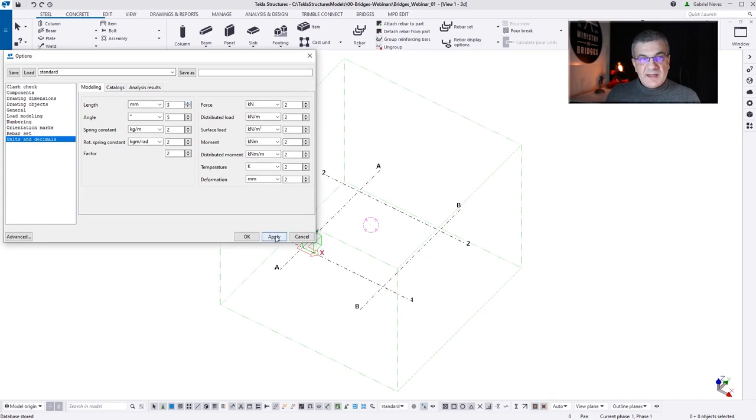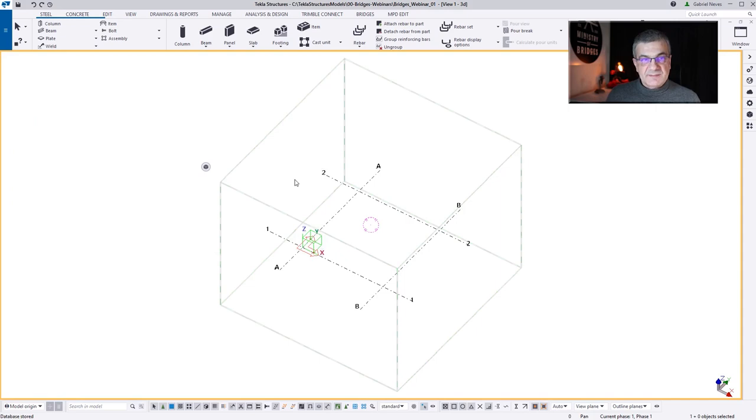In my case, I'm using the Metric System, millimeters, and I want three decimal places.